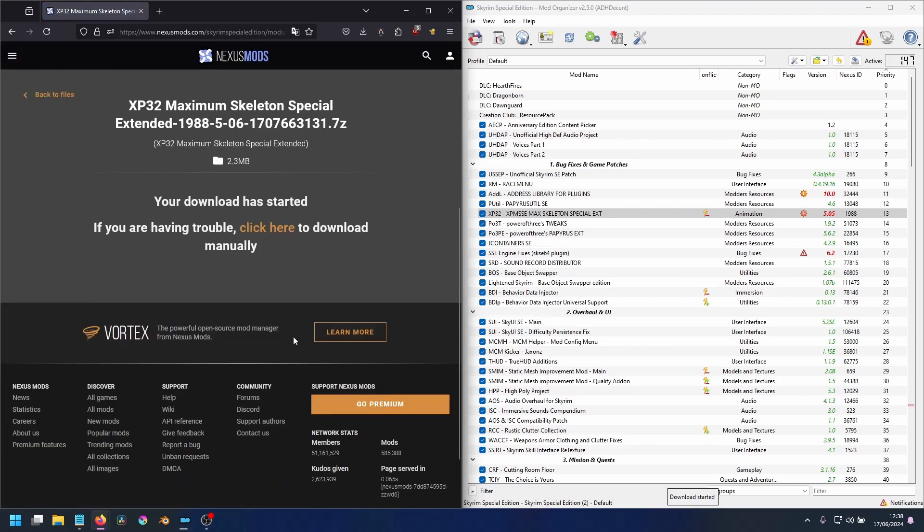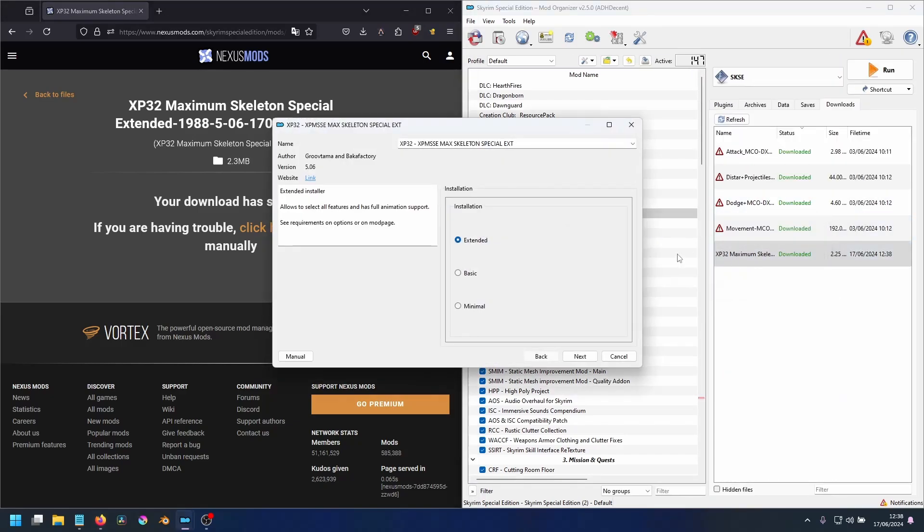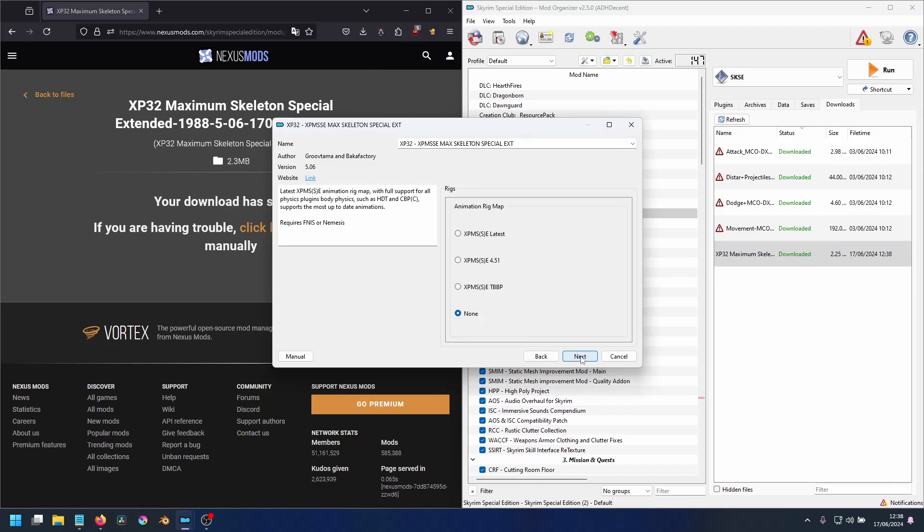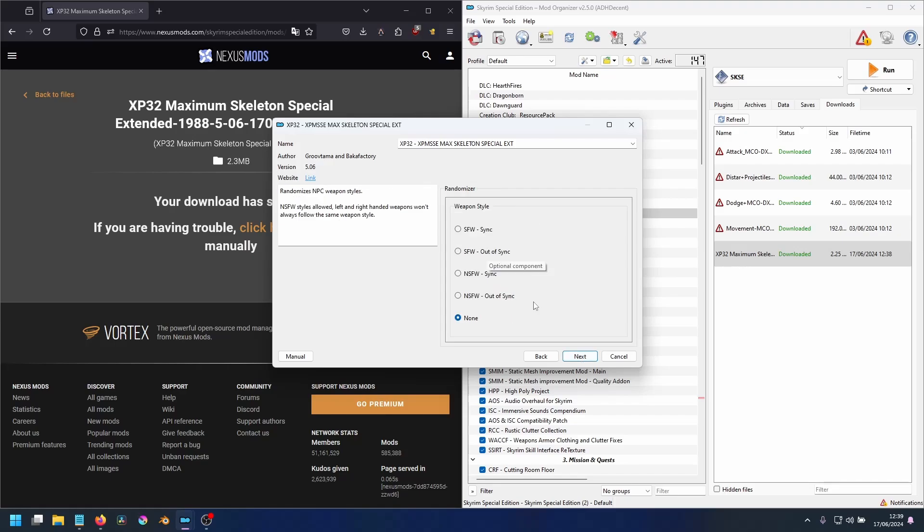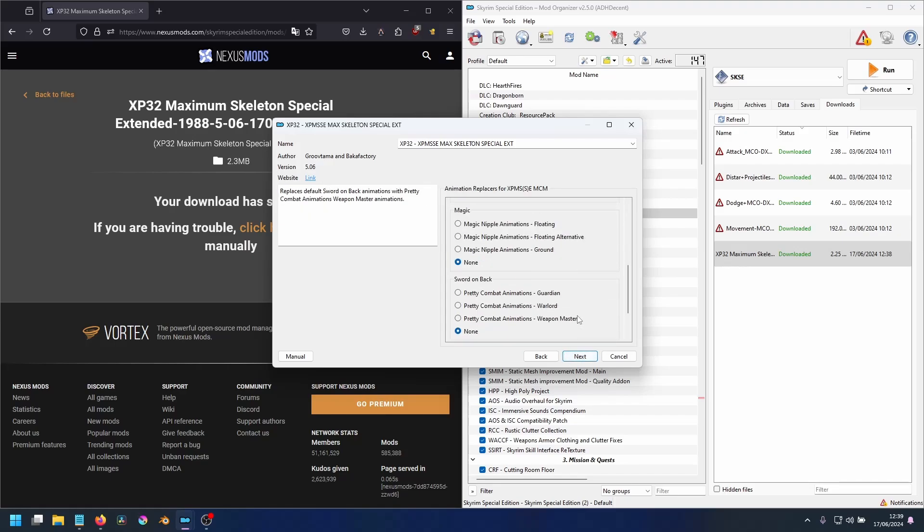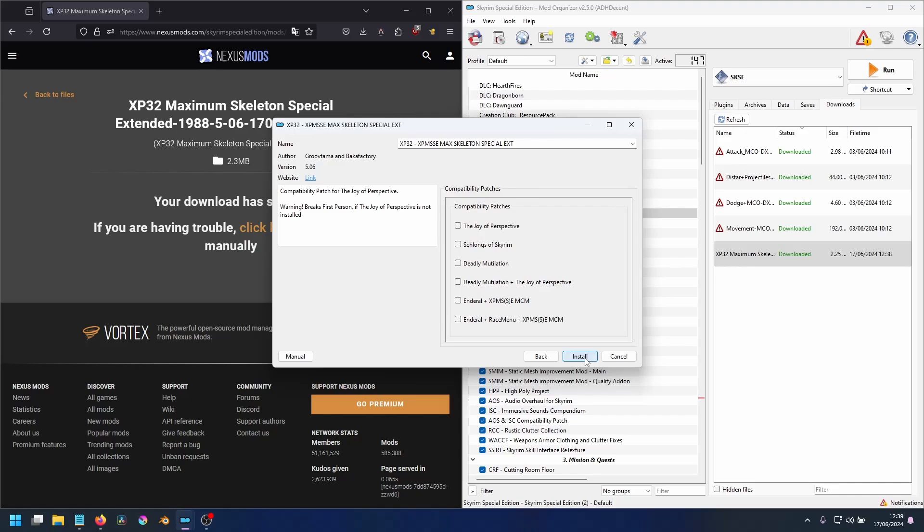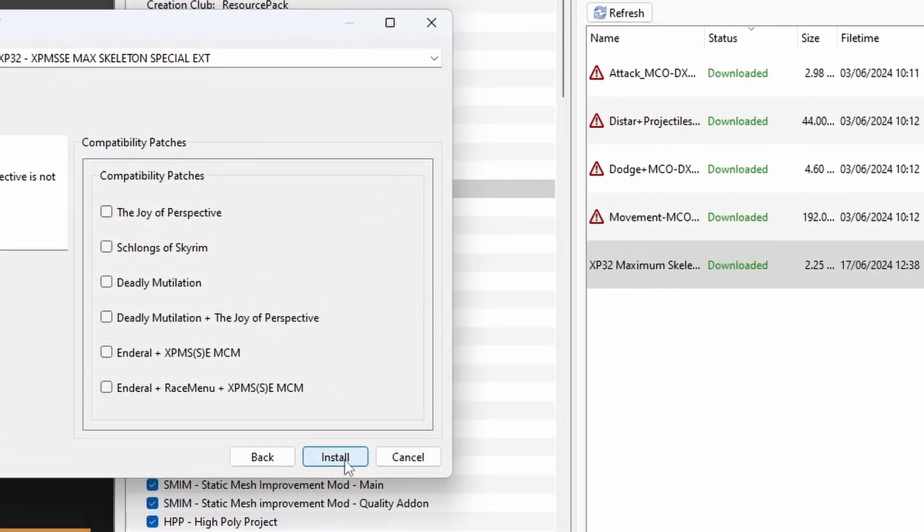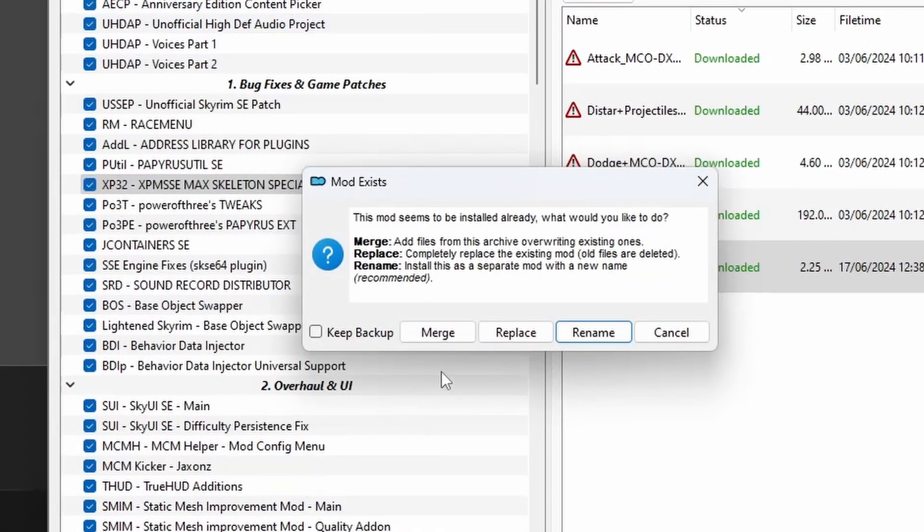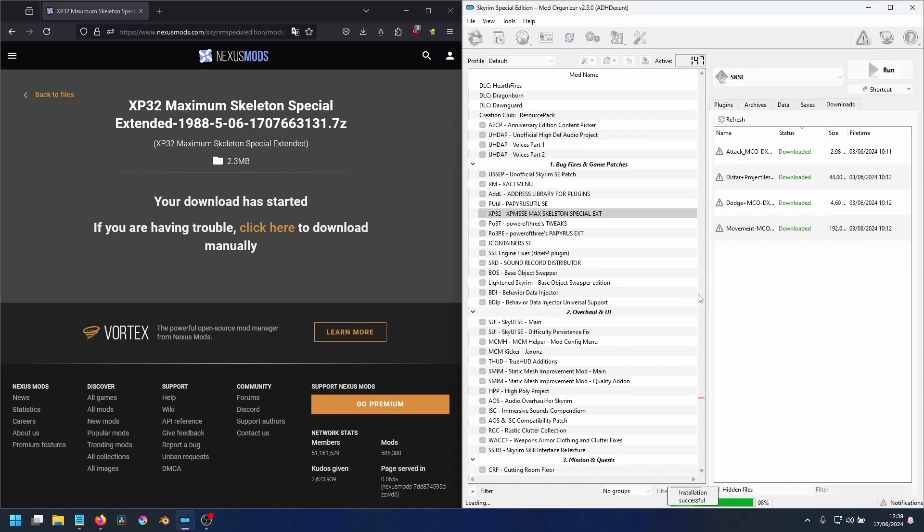On Nexus Mods, you can download the latest version. And with this one, simply double click the new file. Go through the FOMOD and select the latest build, XPMSSE, and race menu. And leave the rest as they are. Then click Install. You will be prompted to replace the existing mod. Click Replace, and voila.